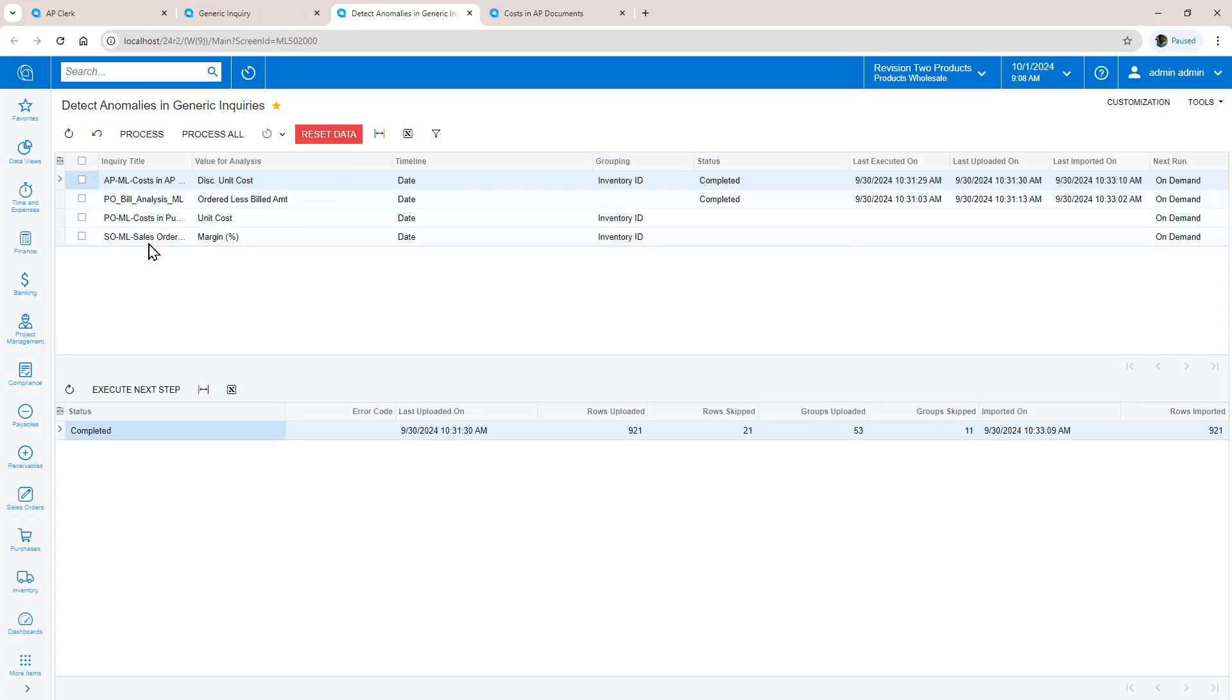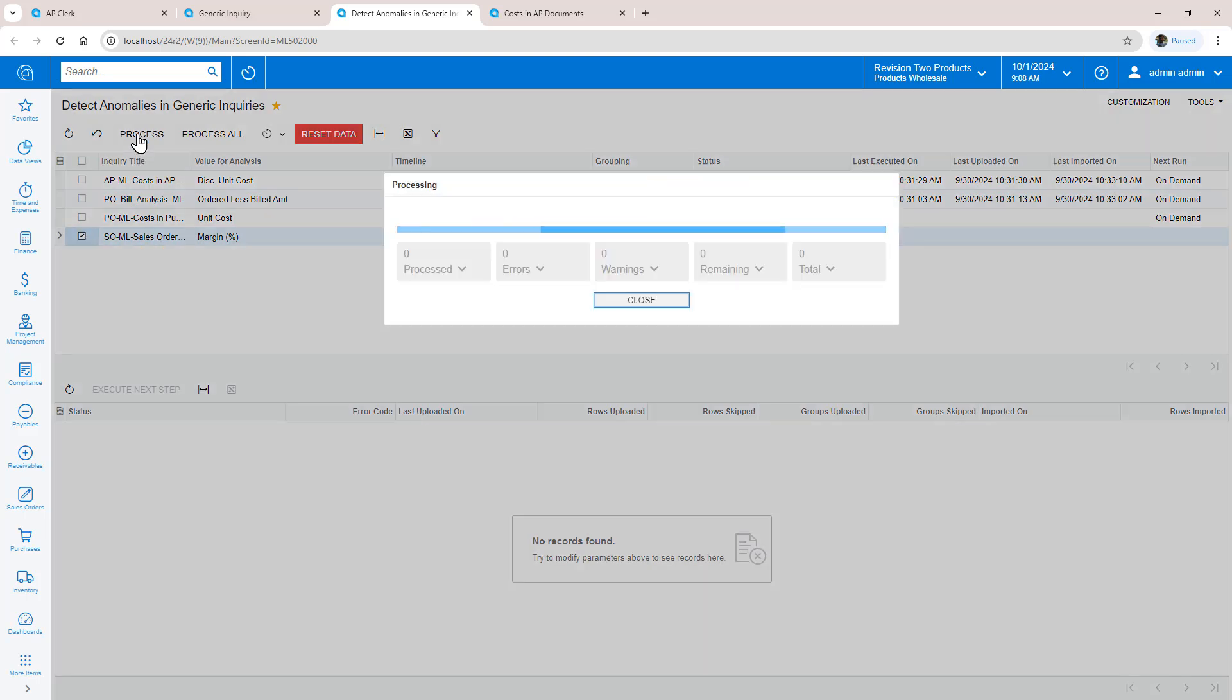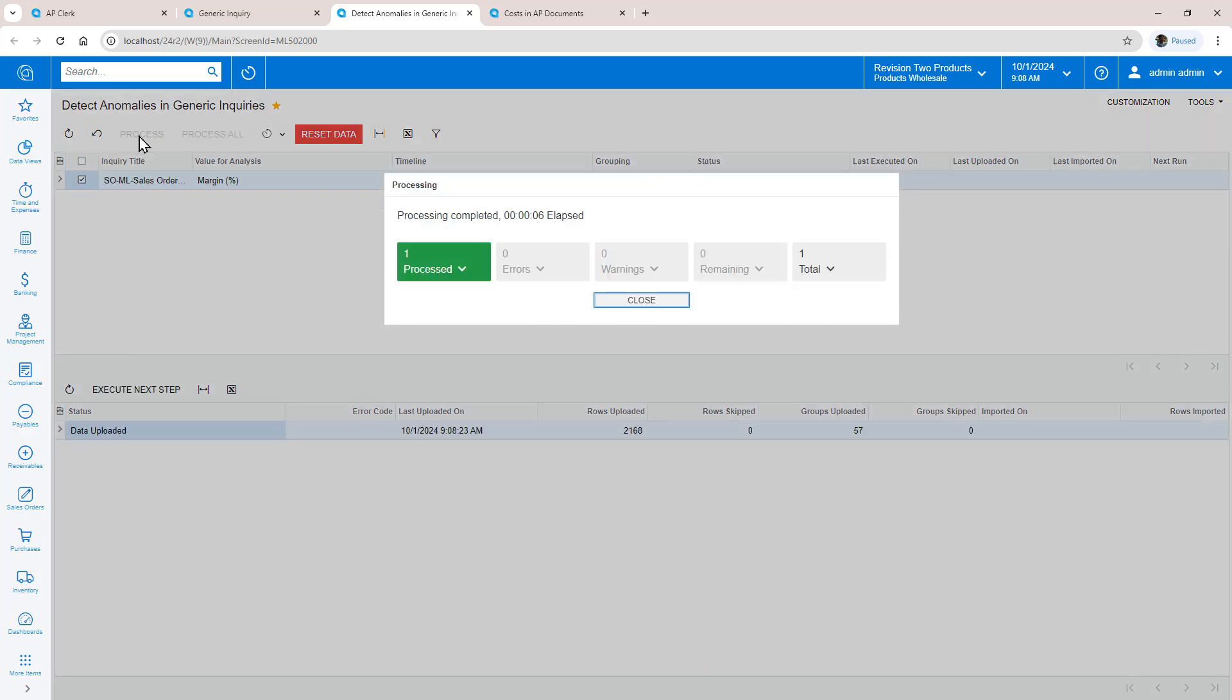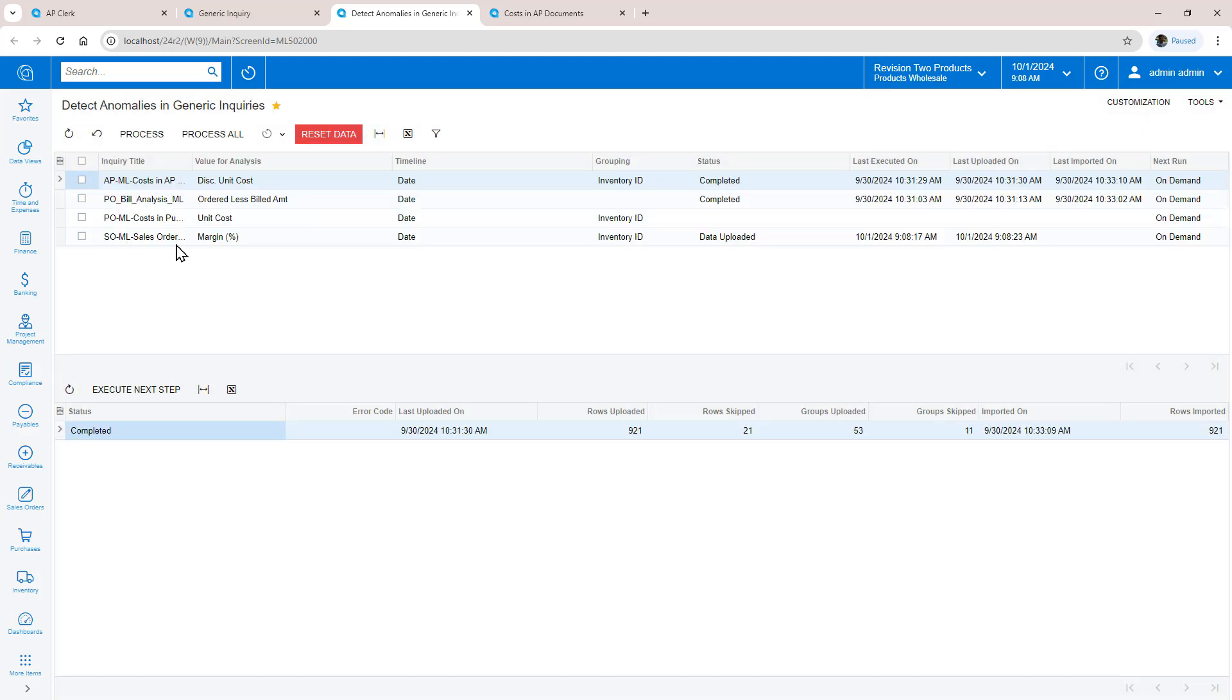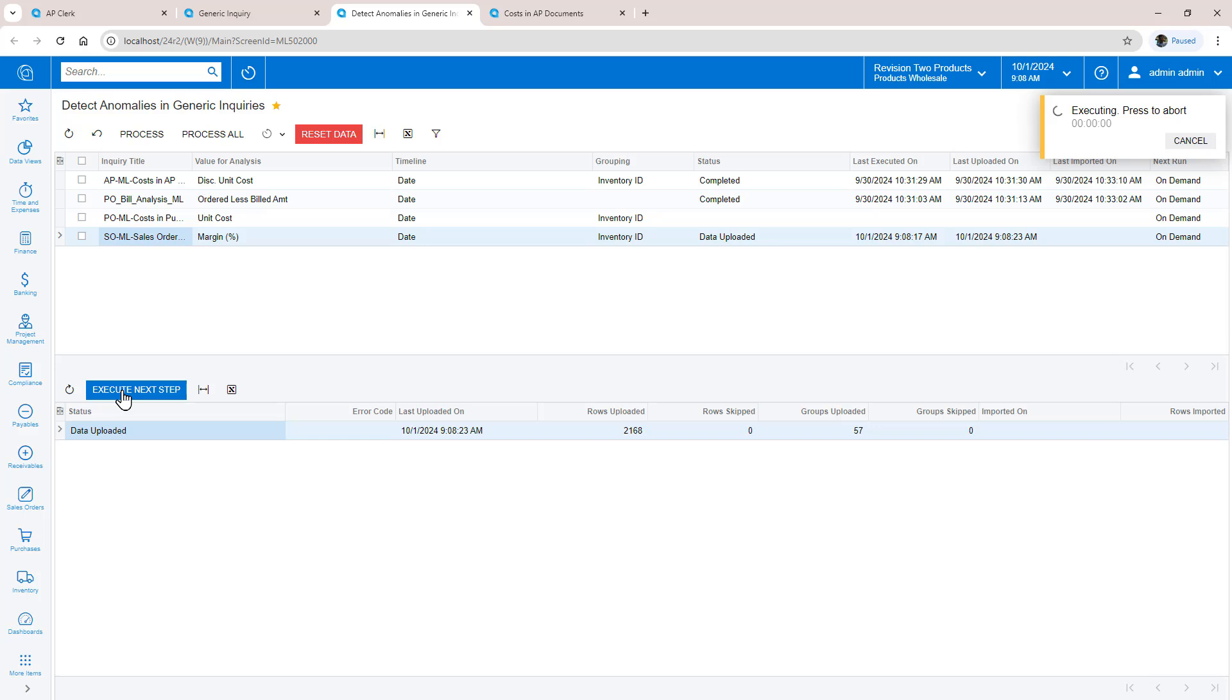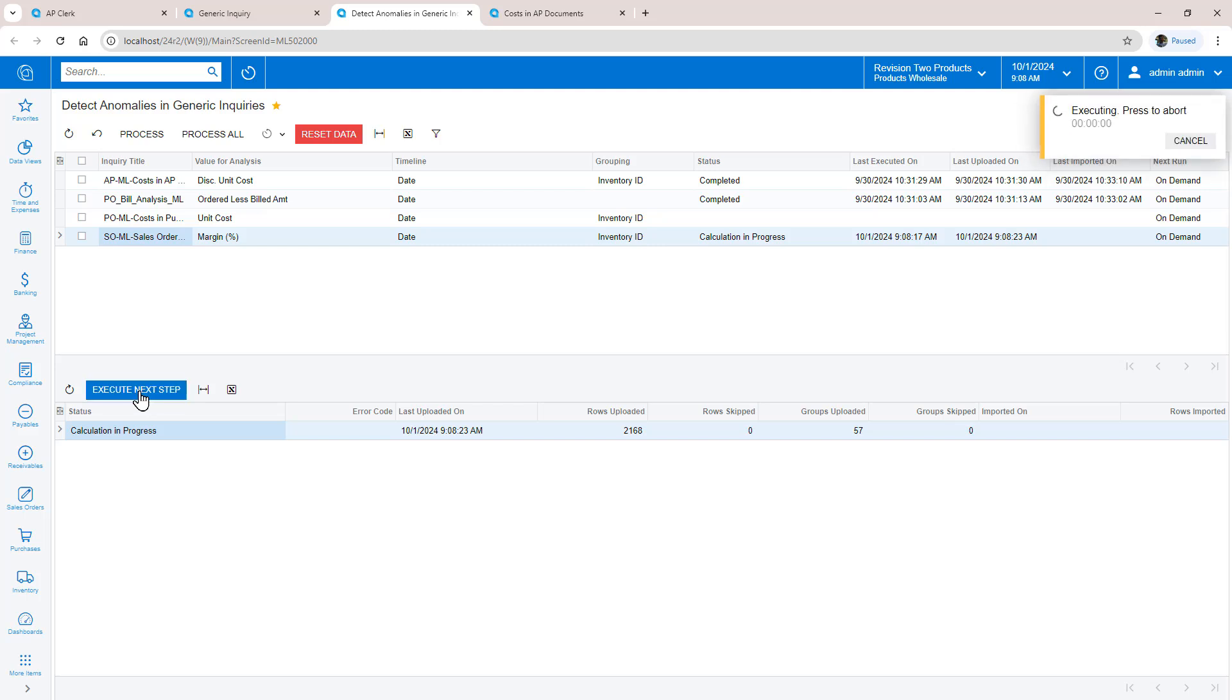First, I upload the data for the GI I just enabled. Next, I execute the next step to start the calculation process. Depending on the size of the data set, this can take a few minutes. The system informs me if the calculation is not yet complete. I'll speed the video up here.